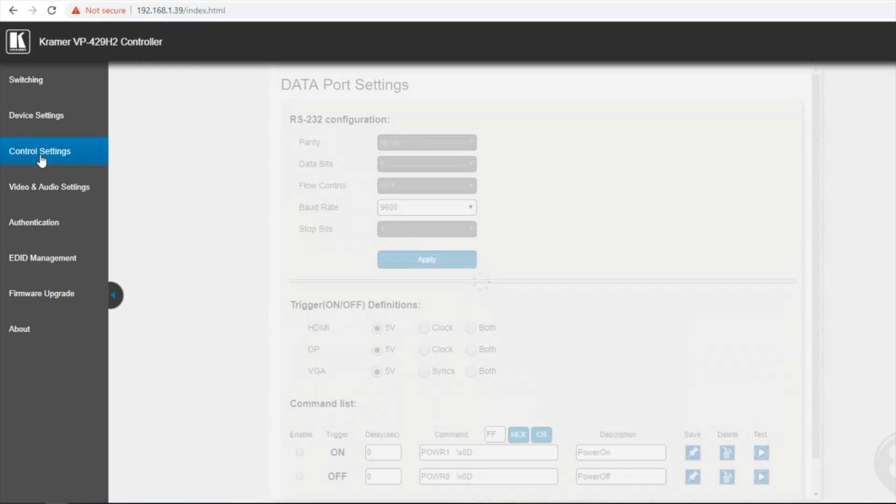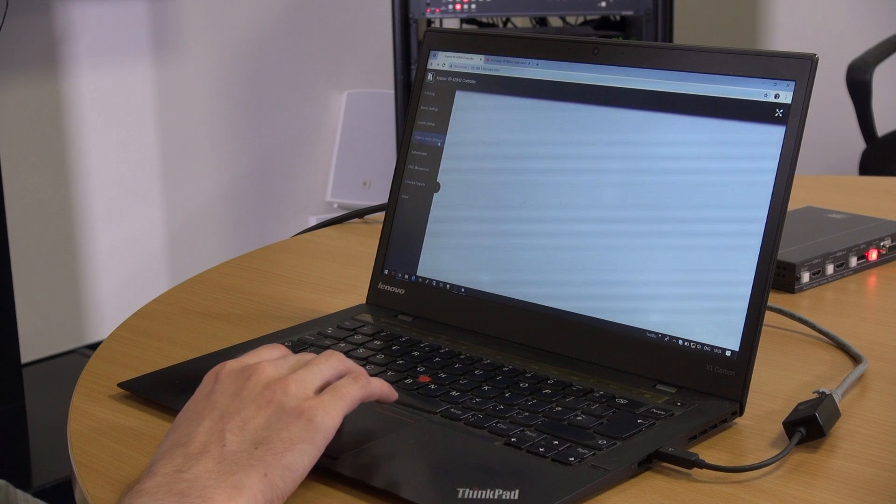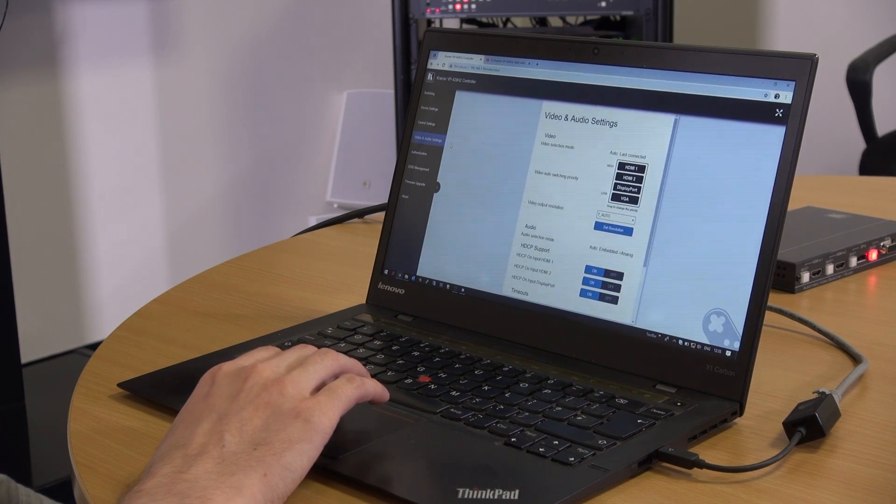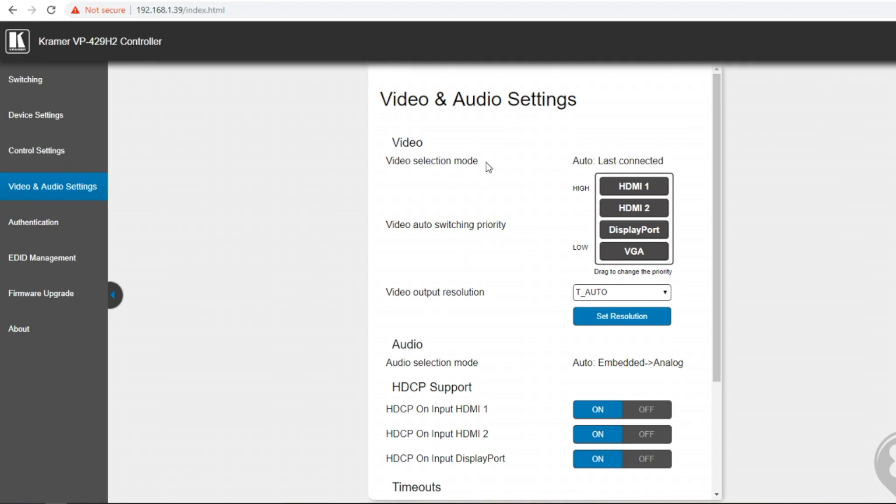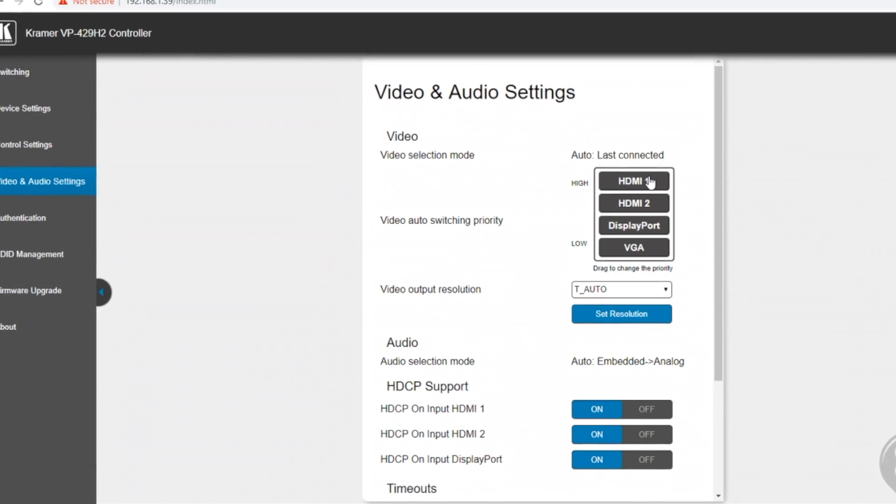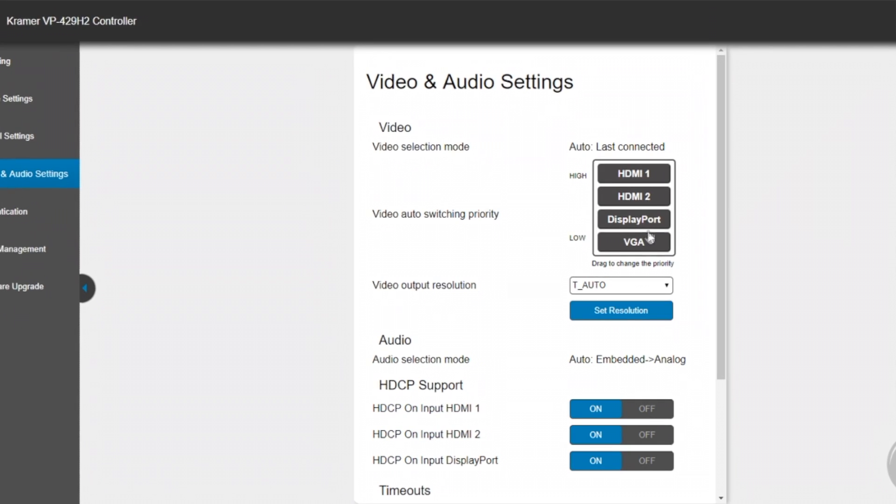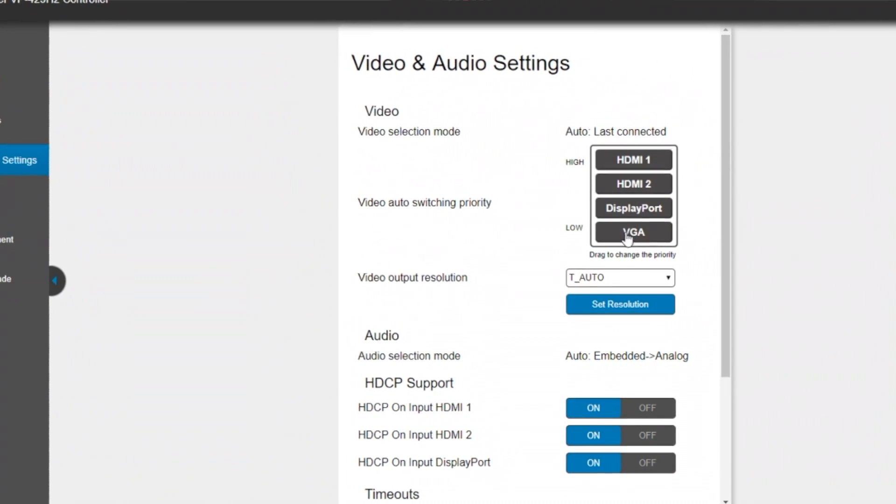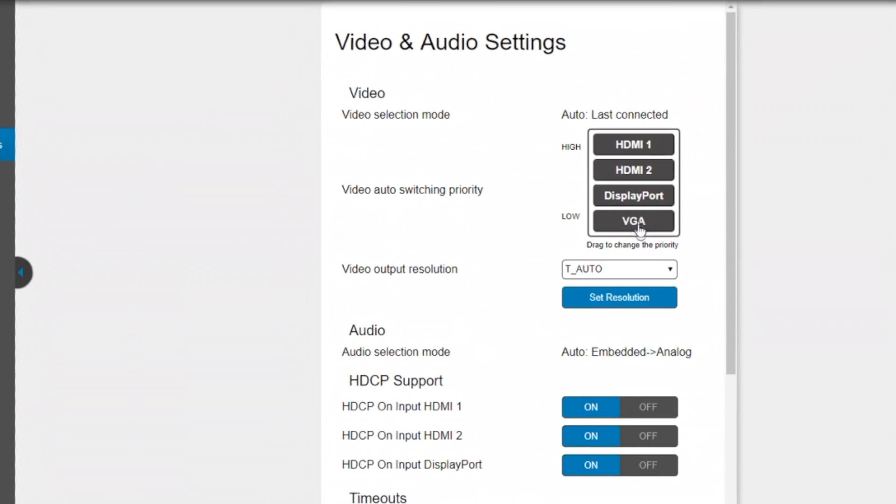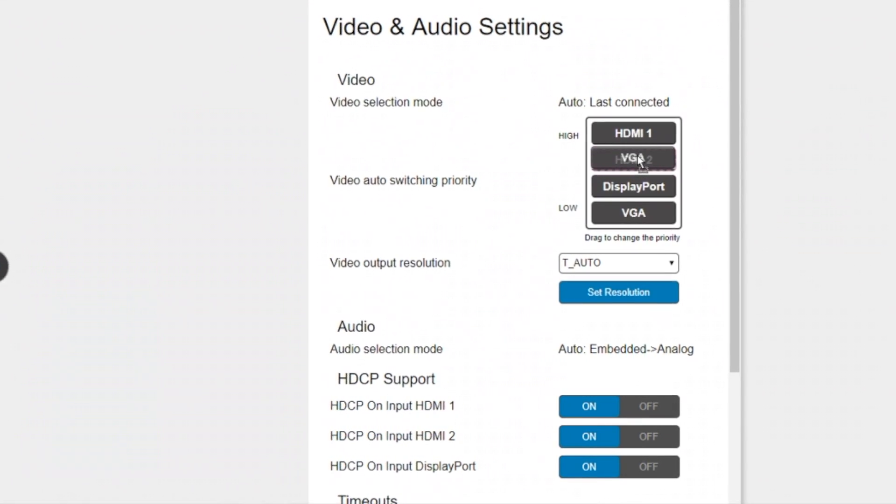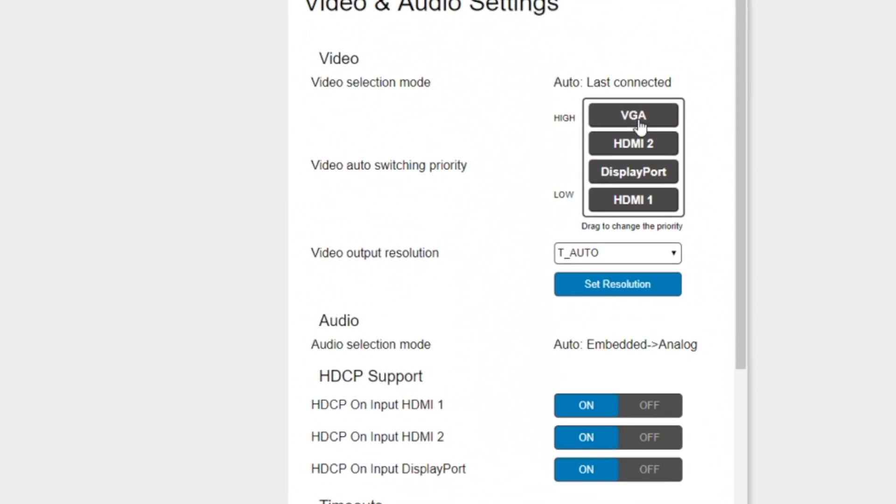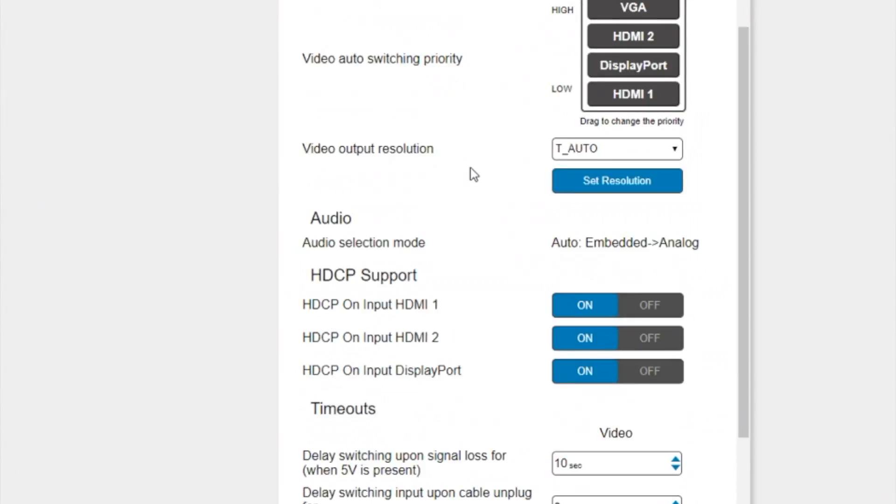We have the control settings page which I will go into further later. Video and audio settings. This allows me to select which video input has priority. For example if I want the VGA connection to be priority I can just click and drag this to the top and VGA will take priority on the unit.